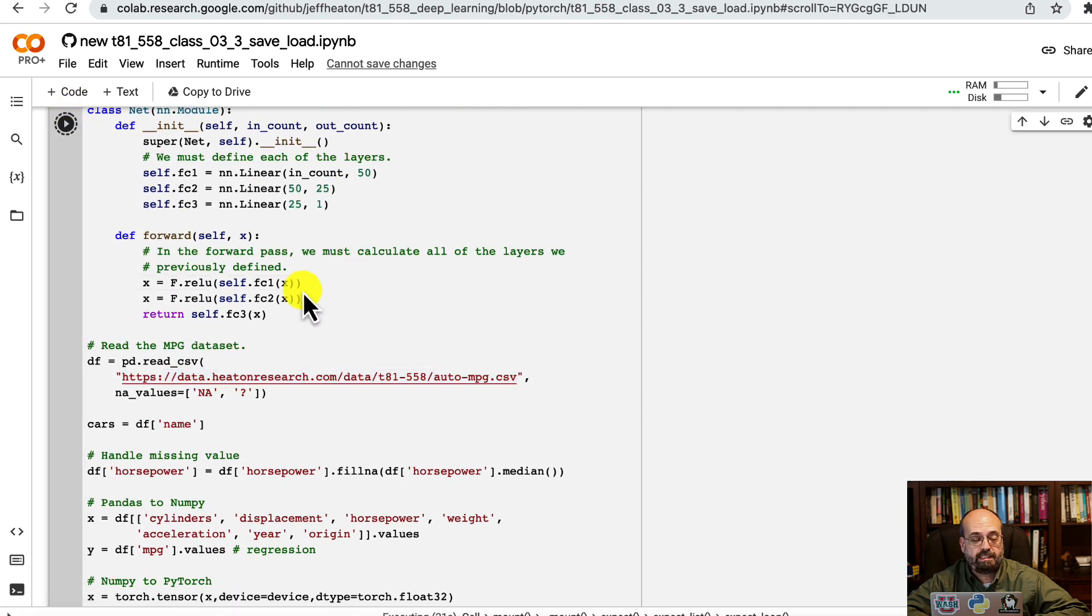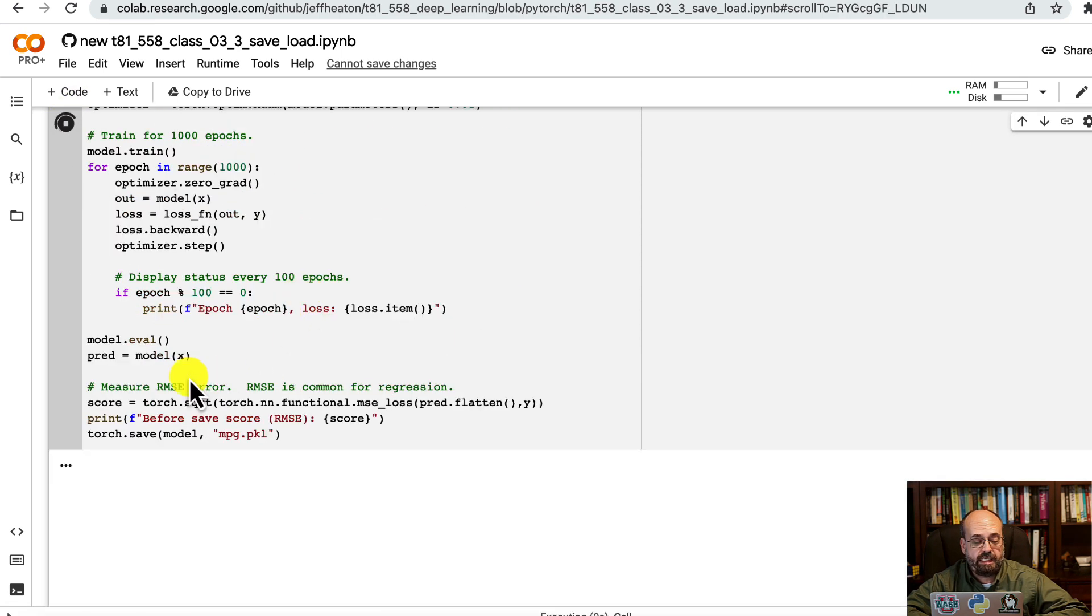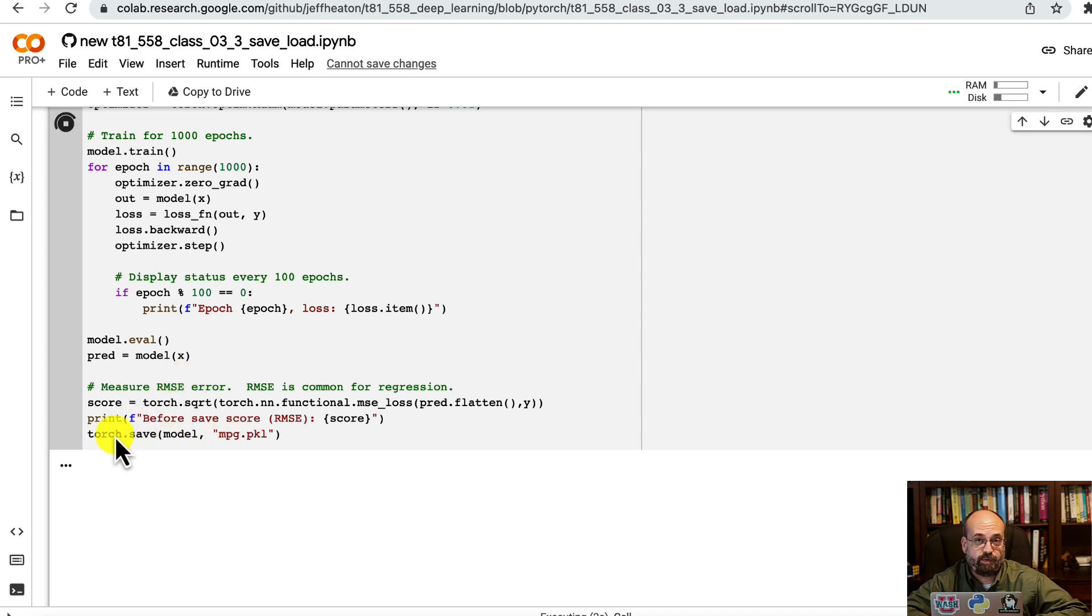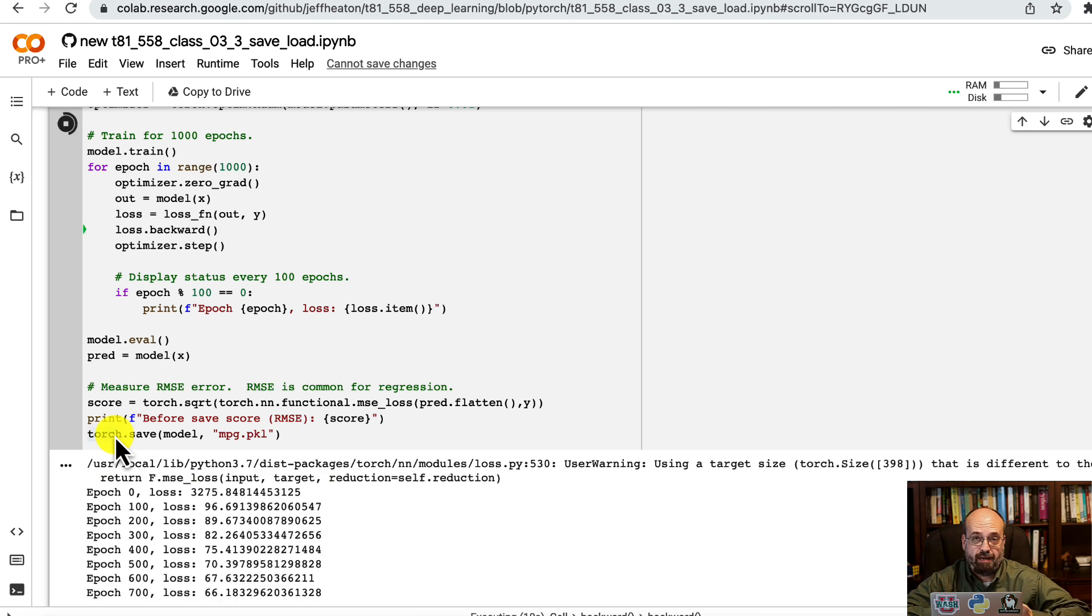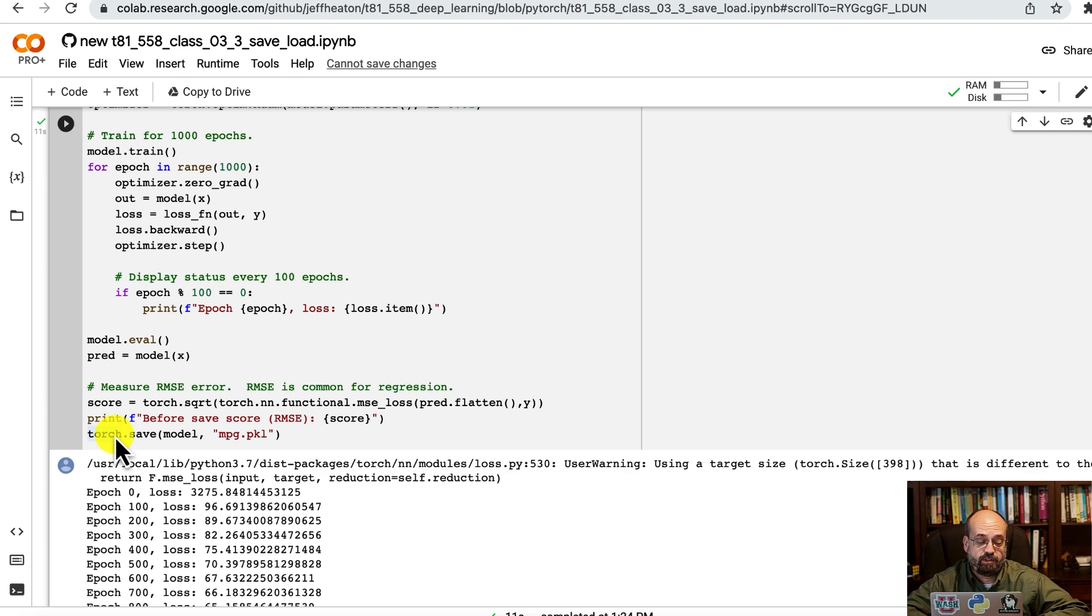We're going to run this block of code here, and you'll see that saving is pretty straightforward. We're saving it as a pickle file, a very common way to store objects in Python. It doesn't work great for everything, but it will save PyTorch neural networks just fine.